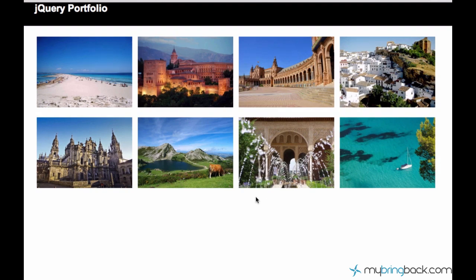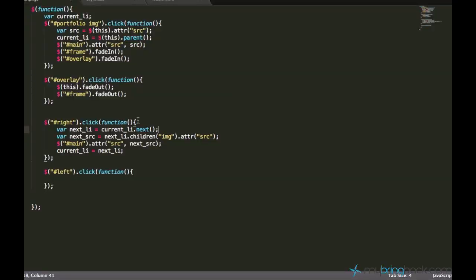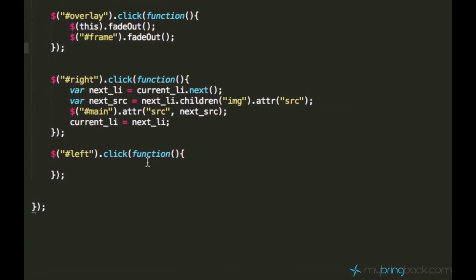We already learned a lot about jQuery and built this nice jQuery portfolio. I'm sure you're already able to create more interesting things using your knowledge right now. But now let's just go ahead and do the same feature for the left click function. I won't copy the code, I will just write it again.